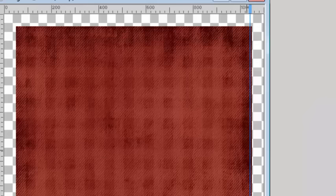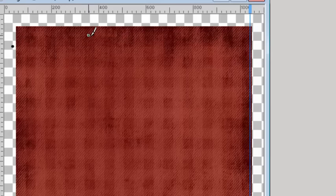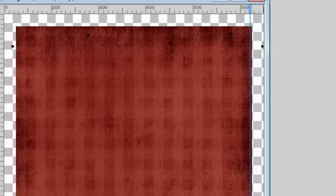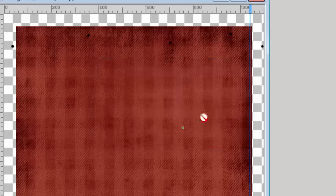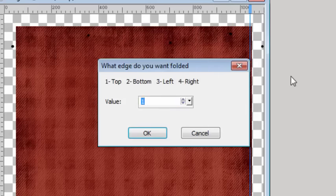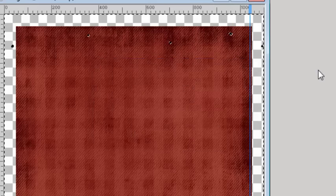Again, you will be prompted to place those dots along the edge. I'm going to be using the top.